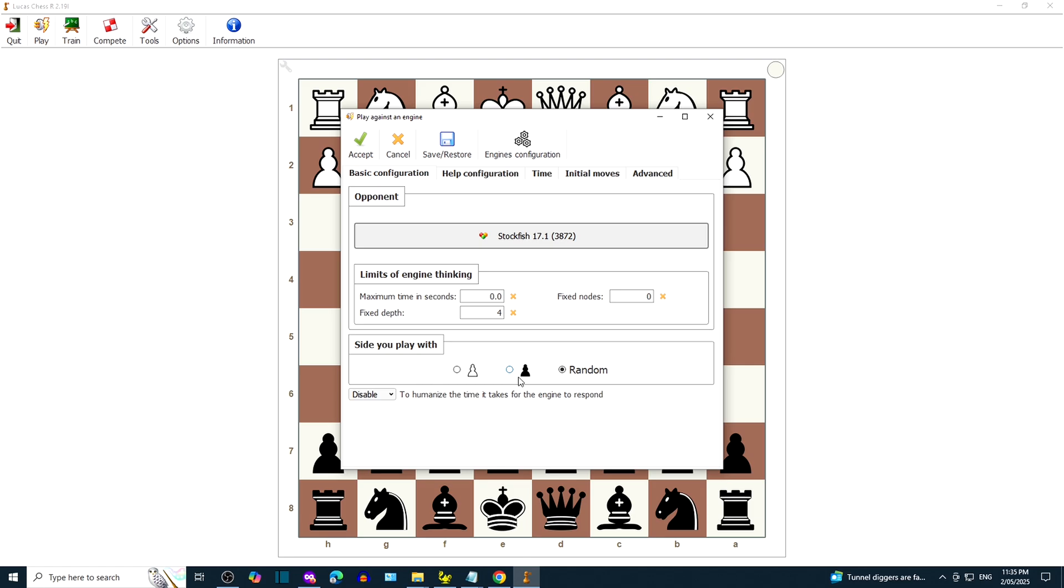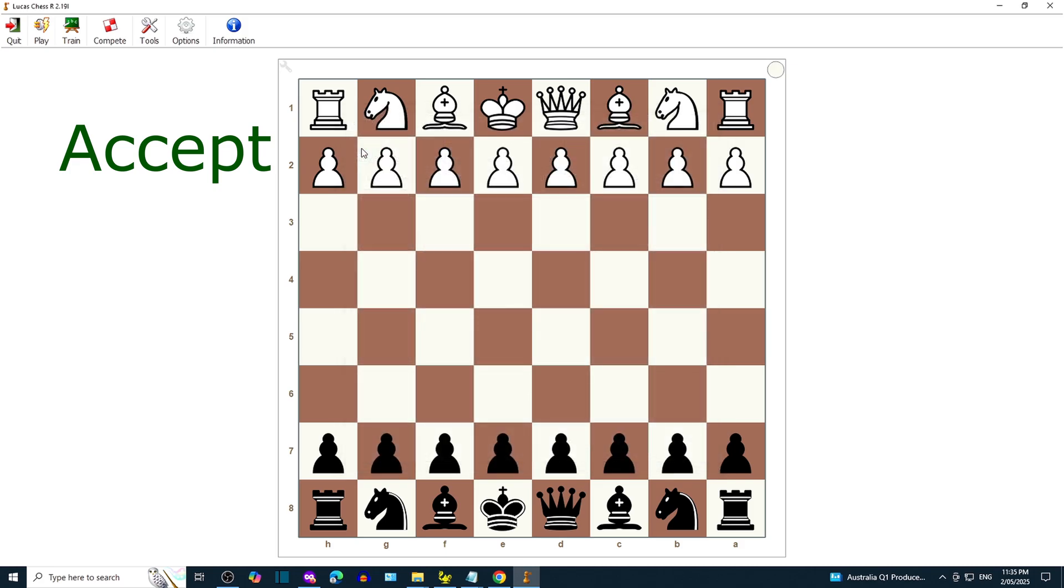You can select random or play with the black pieces or play with the white pieces. When you're ready to play, click Accept.